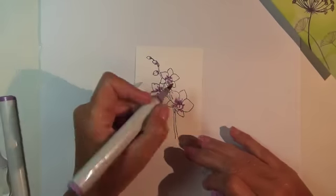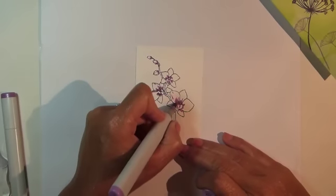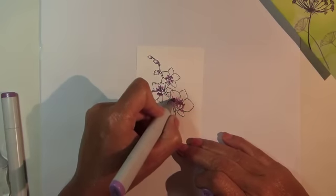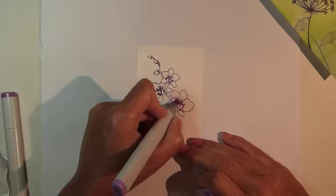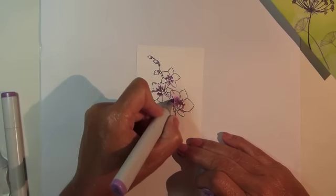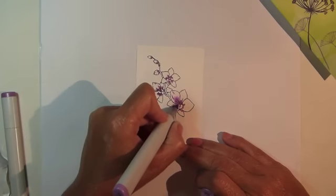Switch to Copic Marker V04 Lilac and then continue coloring, blending out from the previous color.